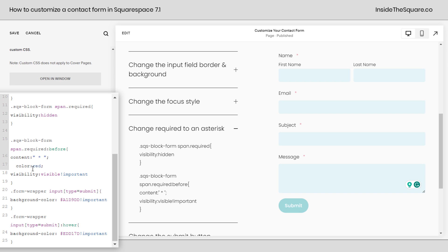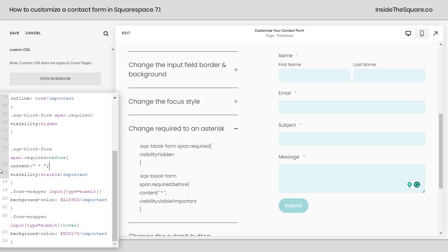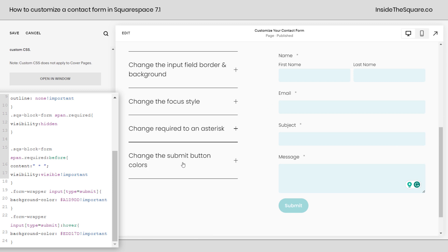I went ahead and just added the text pink or red. Again, super customizable. If you don't add a color there, it'll be the same color as the label for that field where it says subject email message.